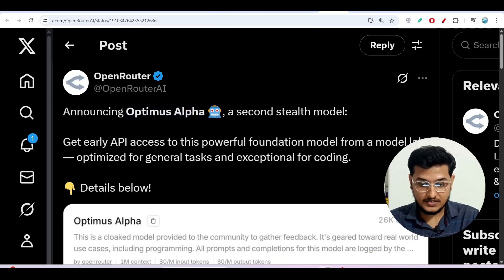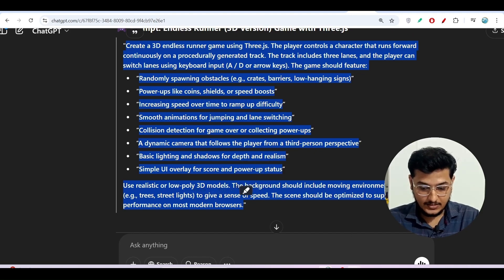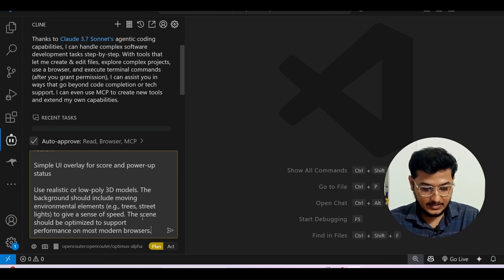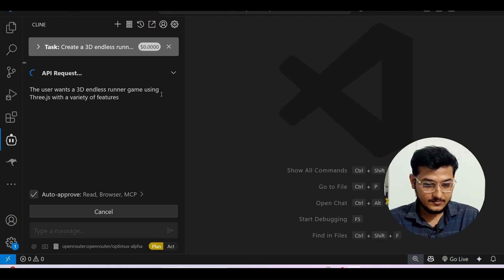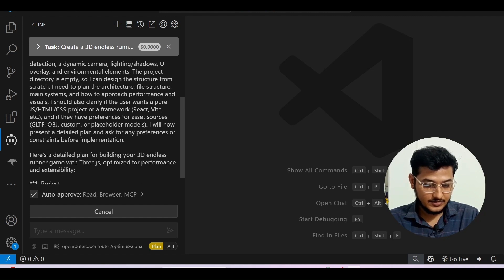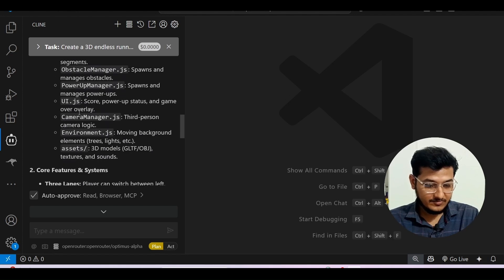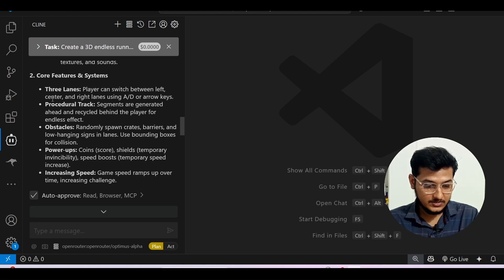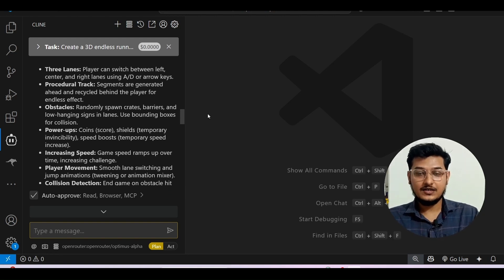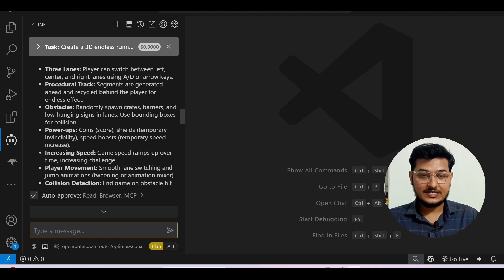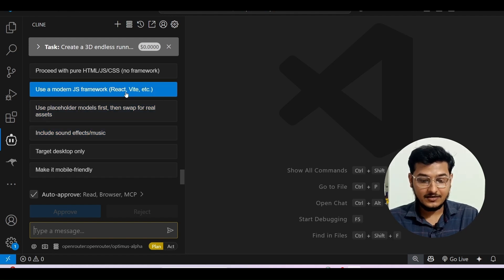Now in the prompt area, Optimus Alpha is selected. I will copy the game prompt and go to the plan mode and press Enter. You will see it is making an API request and doing the planning — index.html, inside src there is main.js, game.js, and many JS files it will create. Core features include three lanes, procedural track, and obstacles. When I tested the same prompt with Quasar Alpha, I didn't get this level of detailed planning, but with Optimus Alpha I am getting it.